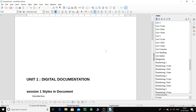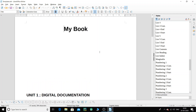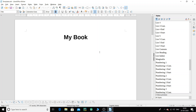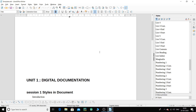Welcome students. In the previous class we got introduced to the table of contents. In this particular tutorial we are going to learn how to professionally use the table of contents features, which is very interesting because it saves a lot of time when creating your index.